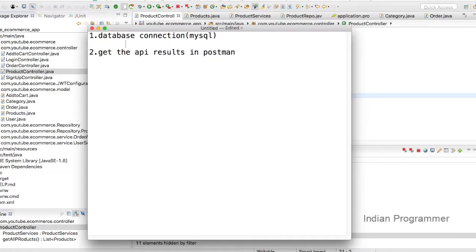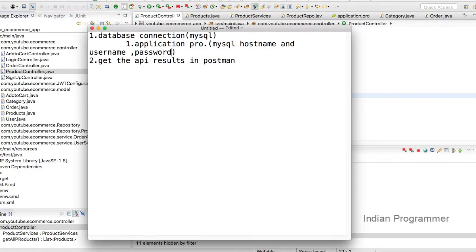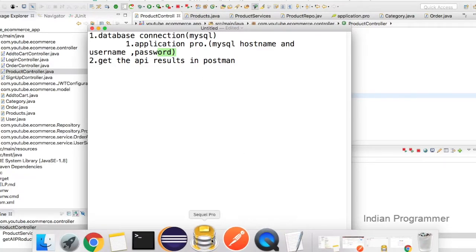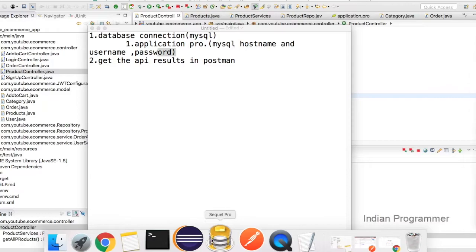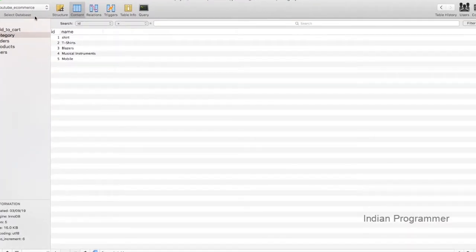The first thing to get the database connection in our Spring project is to set the application.properties file. We need to provide the MySQL hostname, username, and password. These are the basic things for connecting with the MySQL database.